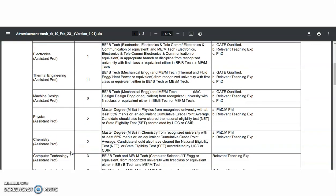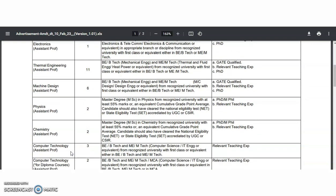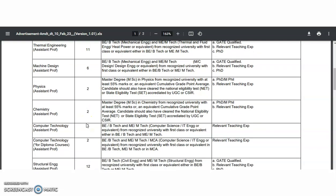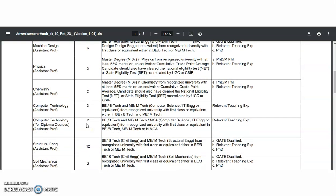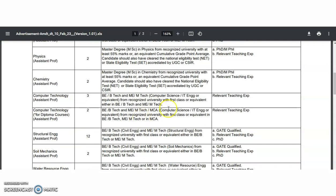For Physics and Chemistry, along with the MSc degree, a NET or SET qualification is required. Since the college is located in Pune, the Maharashtra Pune SET may be applicable. So either MSc along with NET or SET qualification must be there for Physics and Chemistry. For Computer Technology, only post-graduation is sufficient.